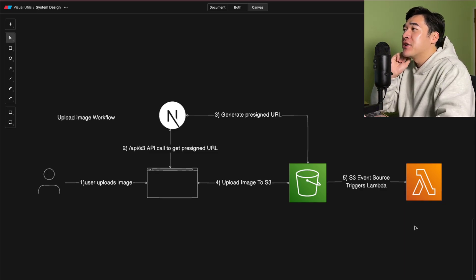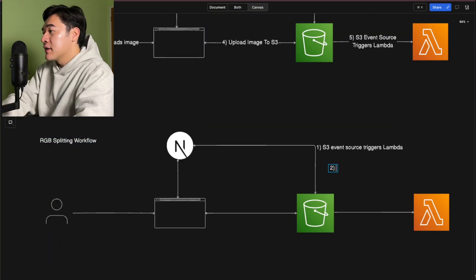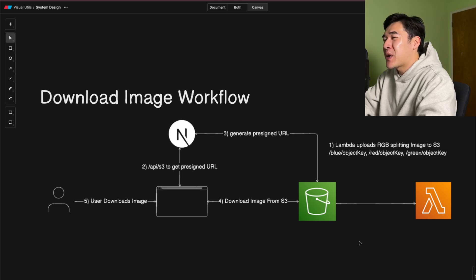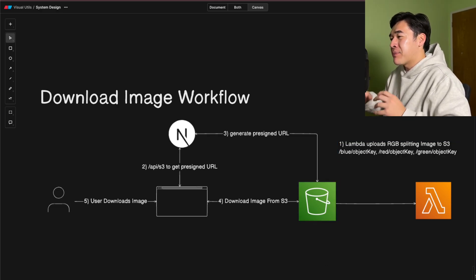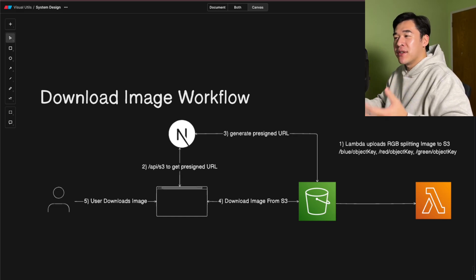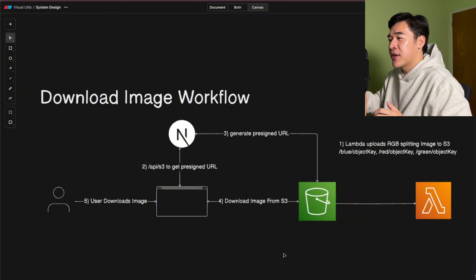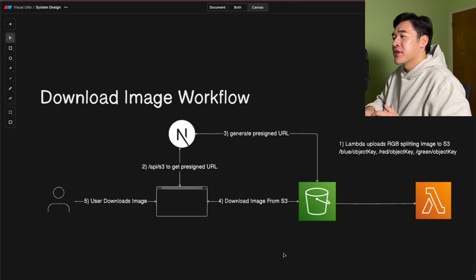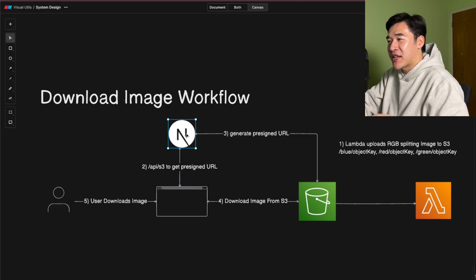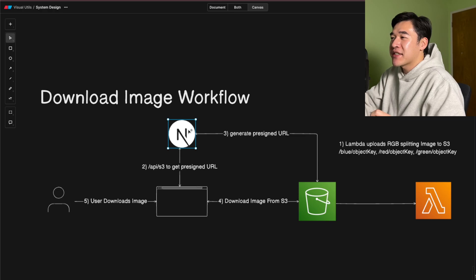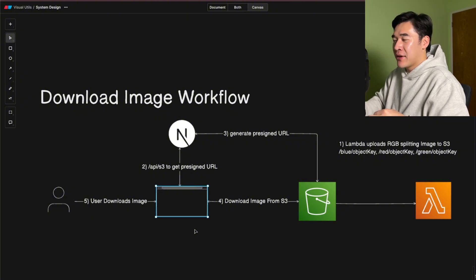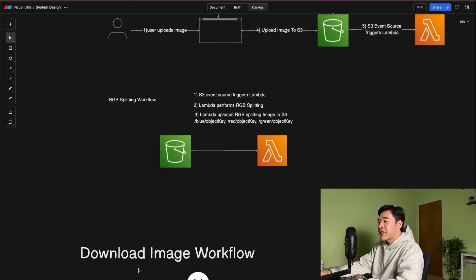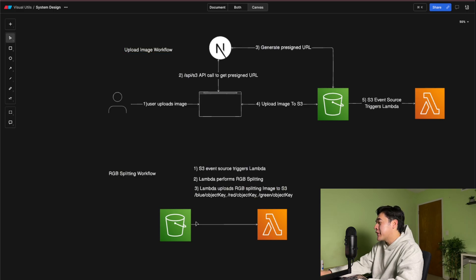Now that we have the upload flow diagram, I want to make a diagram for the polling and downloading workflow. The Lambda uploads the RGB-splitted image onto S3. At that point, the browser can get the image from S3 and show it as a preview to the user. Because the bucket is private, we need to generate credentials to download the image. So the browser makes an API call to the Next.js application, which has AWS and S3 credentials. Next.js generates a pre-signed URL from S3 and gives it back to the browser so the user can download the image. We now need to figure out the polling workflow as well.